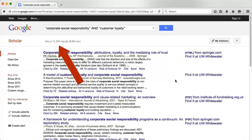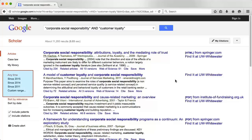Notice that I get quite a few results, but far fewer than I would have had I done the same search in Google. You can use the options along the left to limit articles to a specific date range.